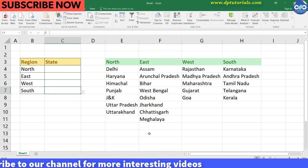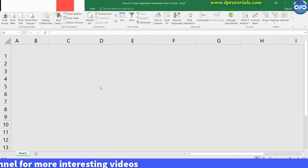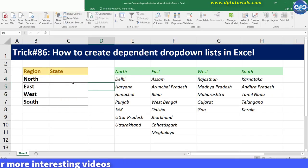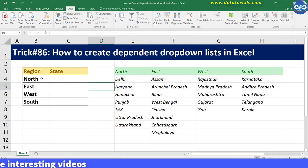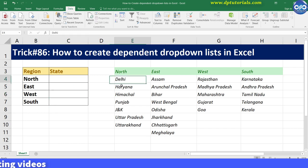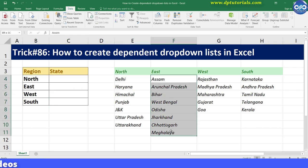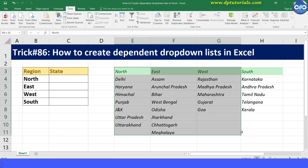I am going to a fresh sheet now. First, create the list you need. In this example, create a list of states by region in a worksheet like this.